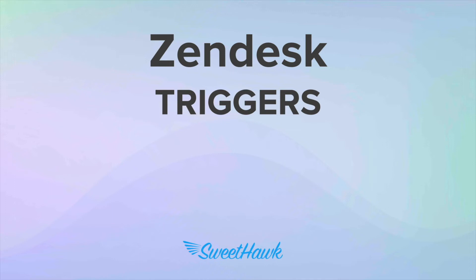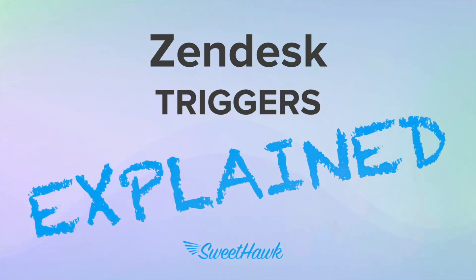Hi and welcome to another Zendesk Explained video, where today we'll be talking about triggers, how to set one up, and why they are the most important part of Zendesk support.